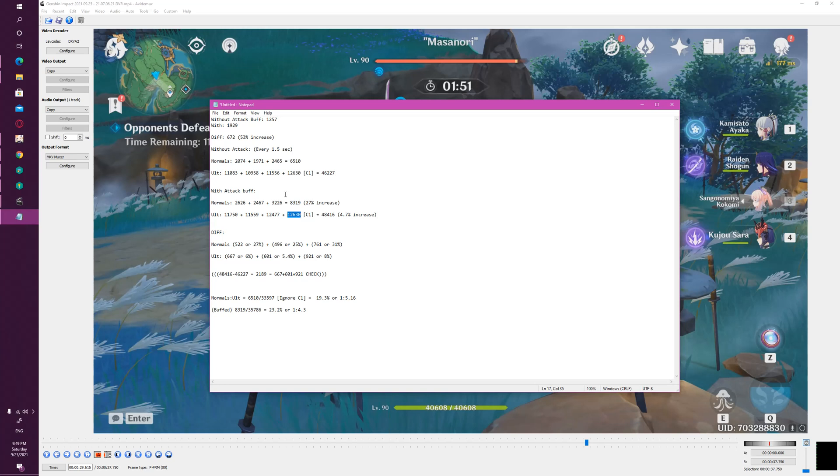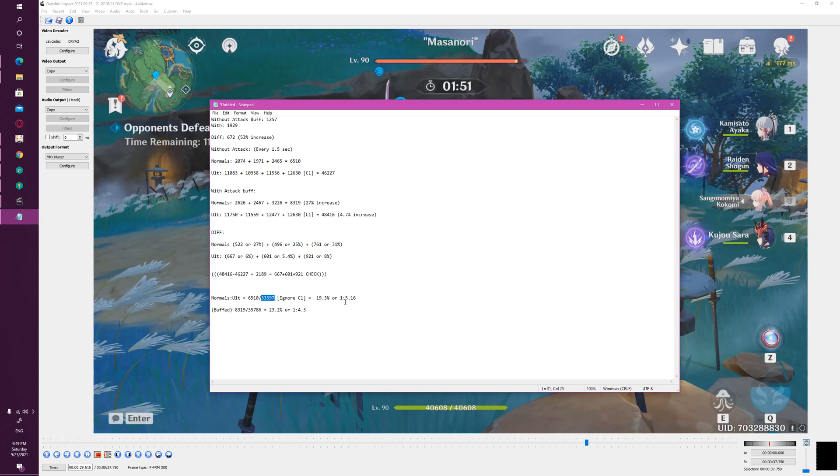But ignoring C1, if we take the ratio of the normal damage she deals relative to the damage during her ultimate, you get about a 1 to 5 ratio, or like her normal attacks deal about 19% of the damage. So it's like the 80/20 rule almost: normal attacks do 20%, ultimate does 80%.